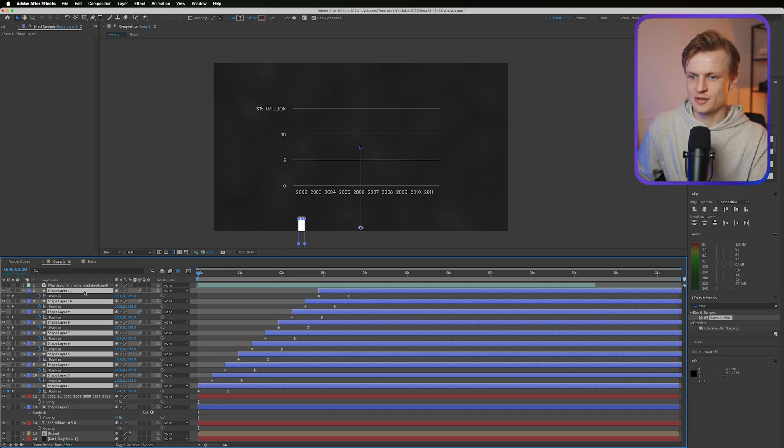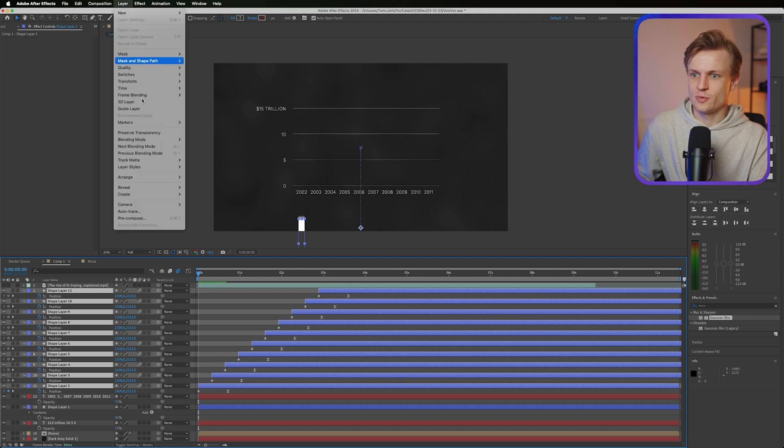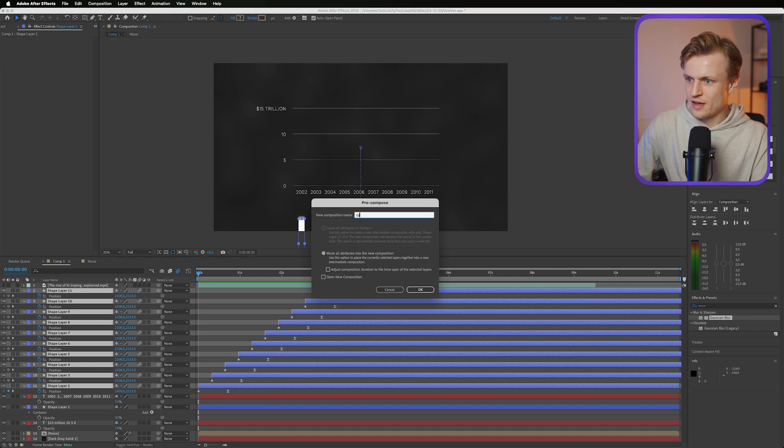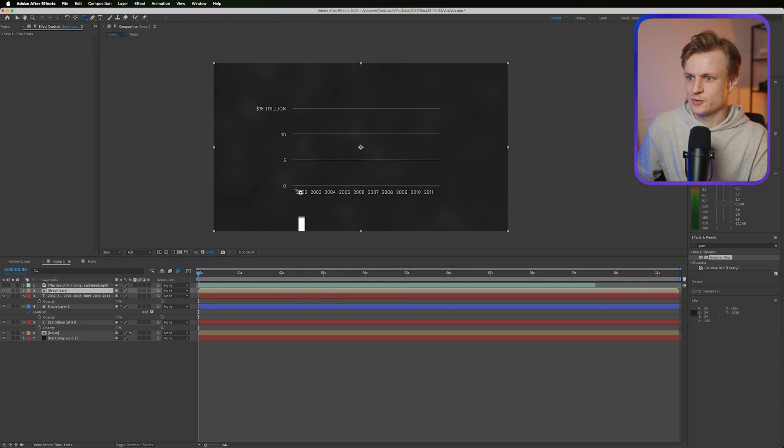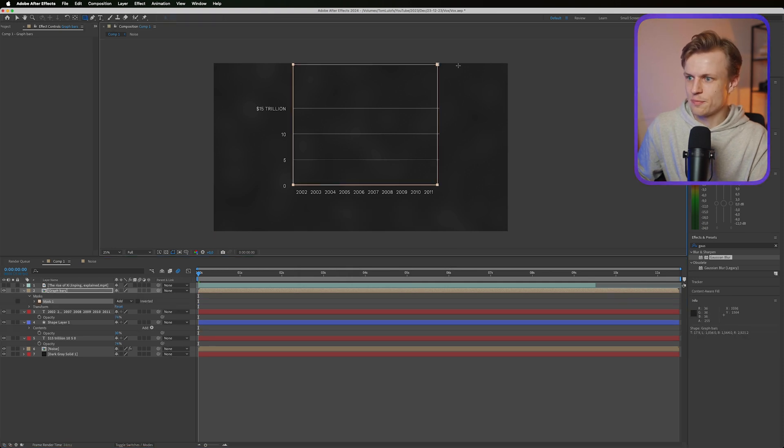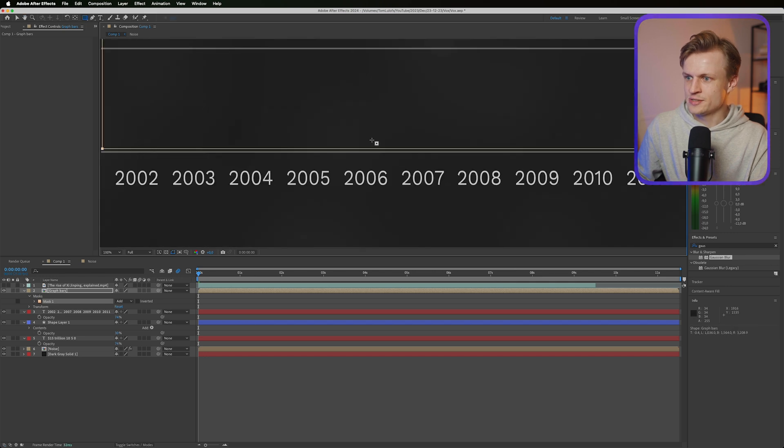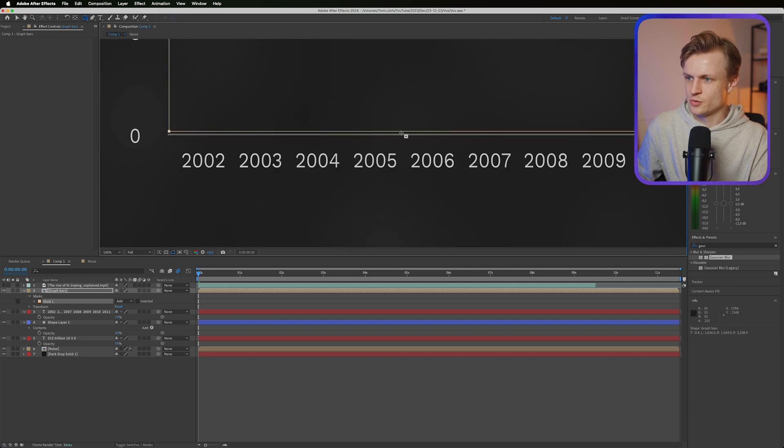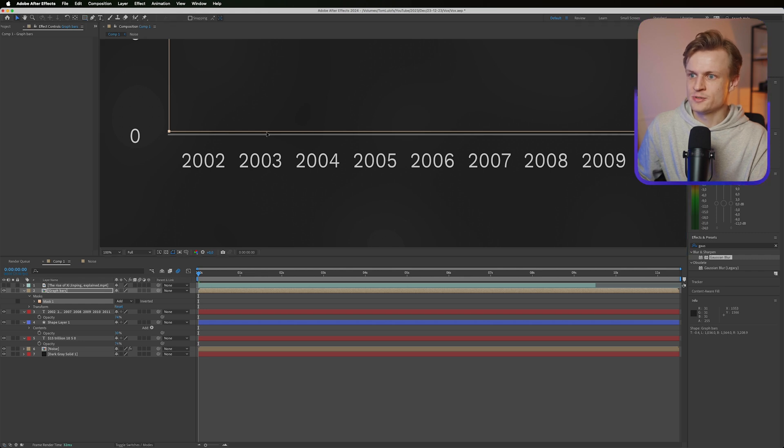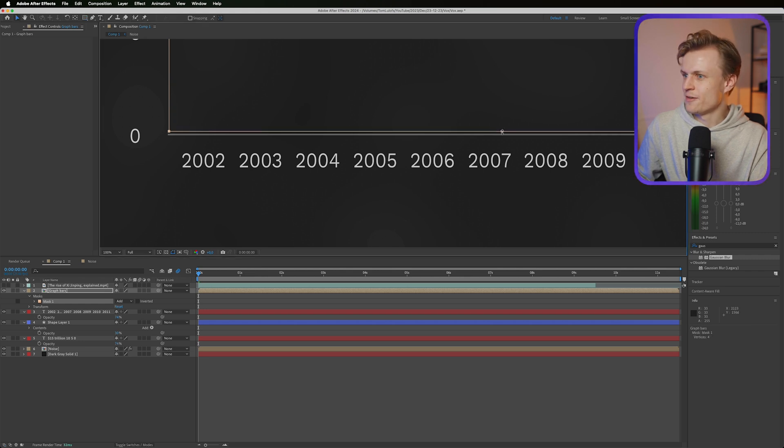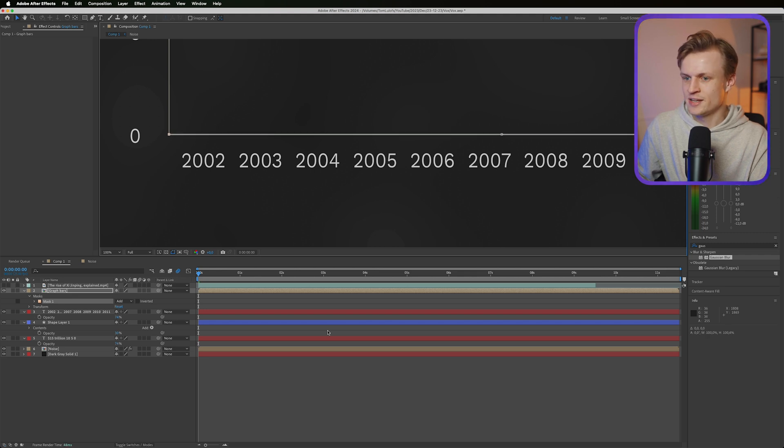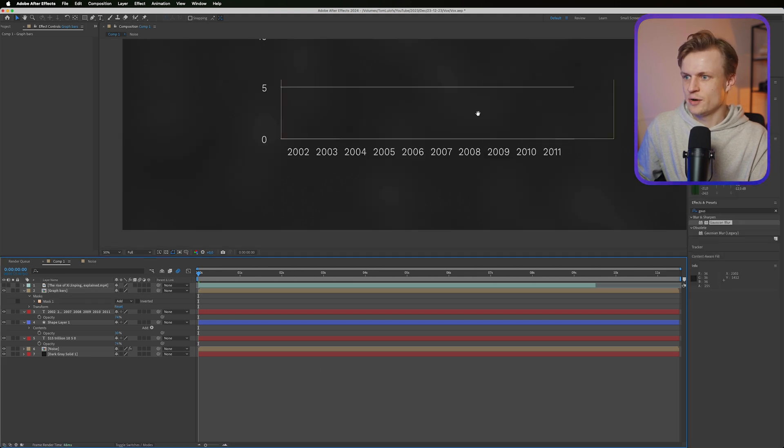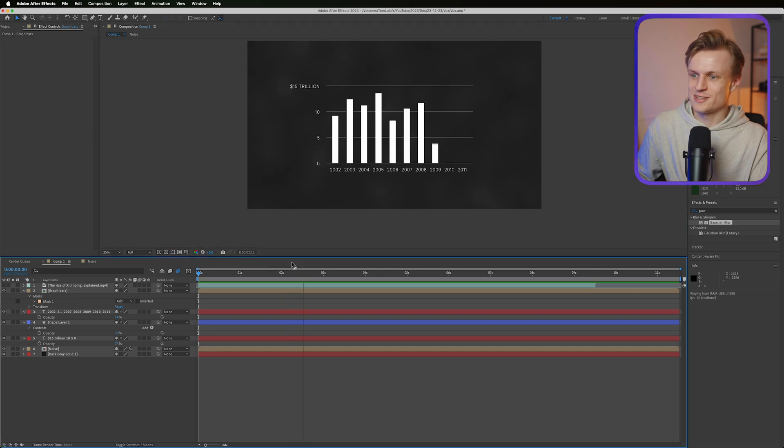Now go into the toggle switches modes and turn on motion blur. And then the last thing what we're going to do is we'll just pre-compose this. So we go to layer, pre-compose, graph bars, OK. And just click the rectangle tool and we'll make sure to mask this properly. I'm just going to select this and I'm going to zoom in a bit. So to really make sure that the mask is on the line, go to the select tool, double click the mask, and then we'll move it down a bit so it's perfectly on that line. And let's see what this looks like now. And that looks amazing, I'm really happy with this.